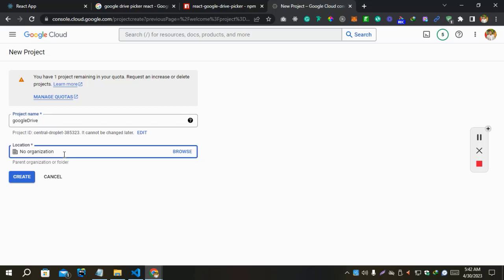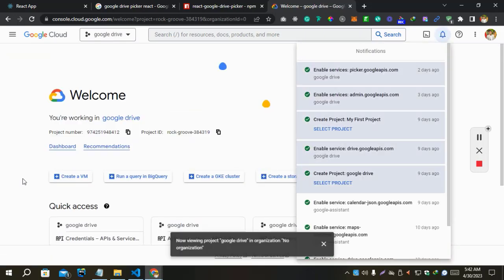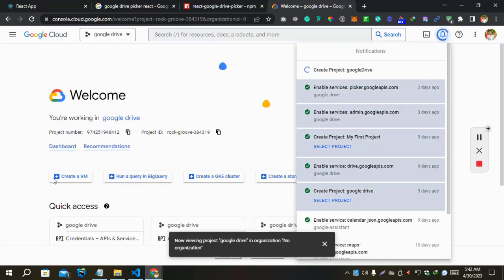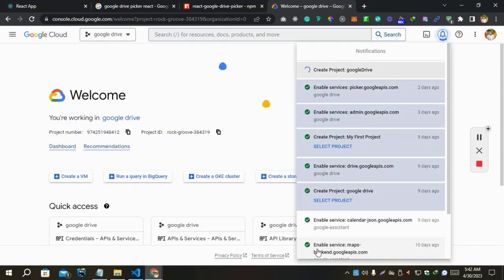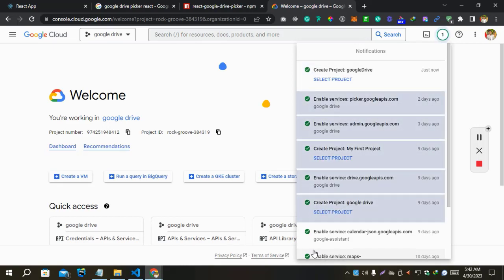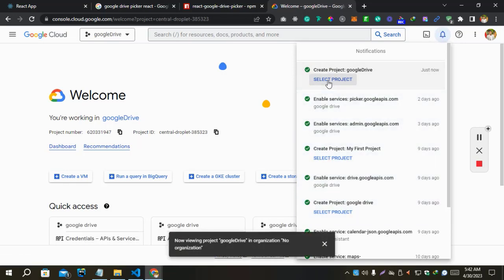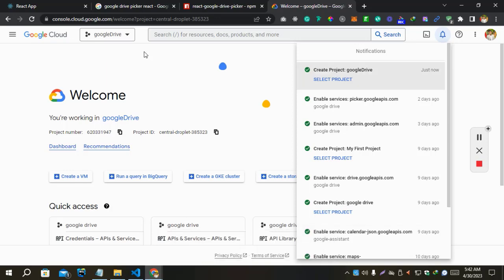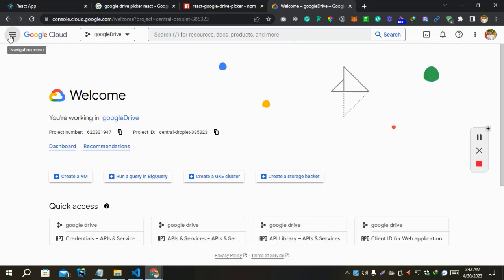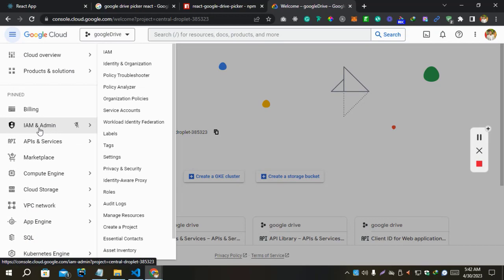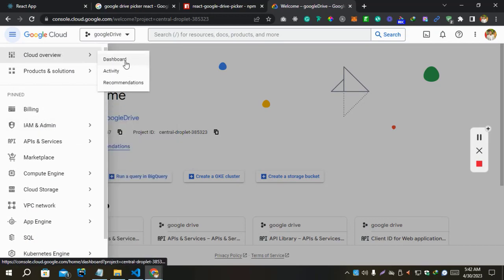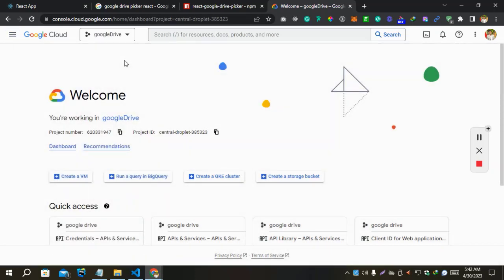Now we can create. The project is creating now. Let's open this menu and go to APIs and Services.